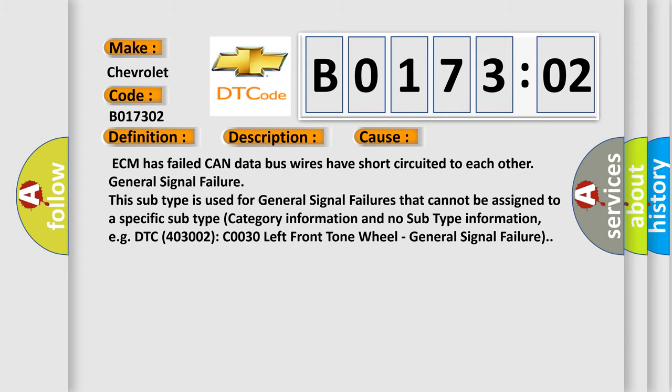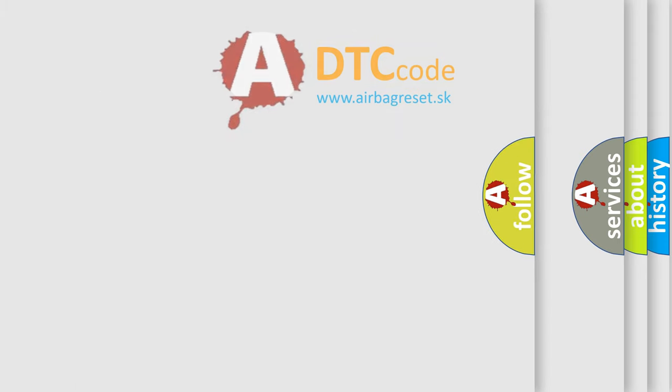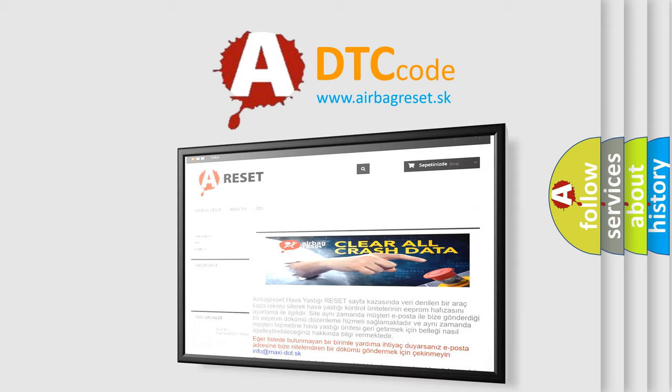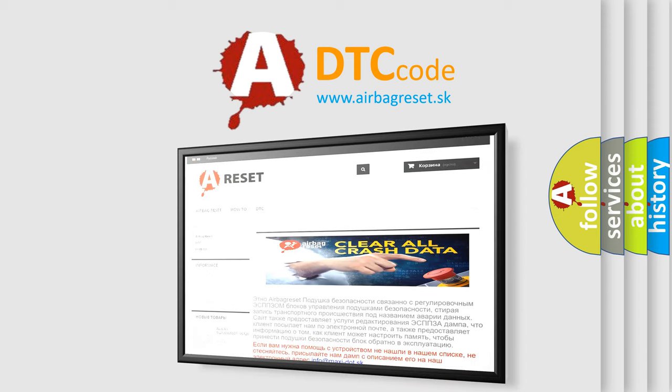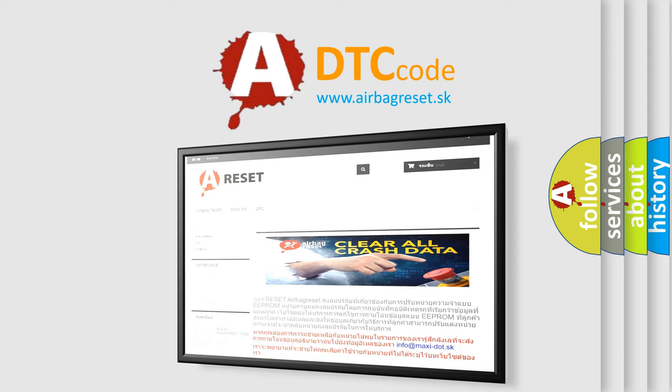The airbag reset website aims to provide information in 52 languages. Thank you for your attention and stay tuned for the next video.